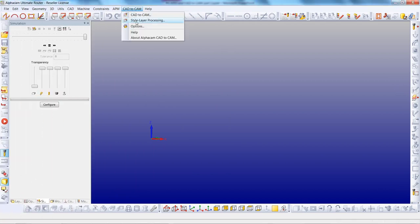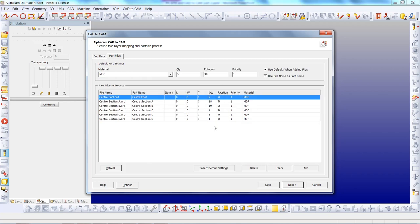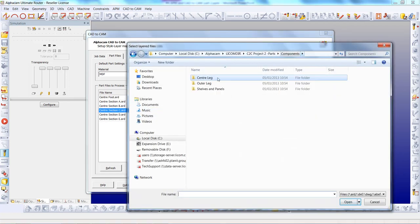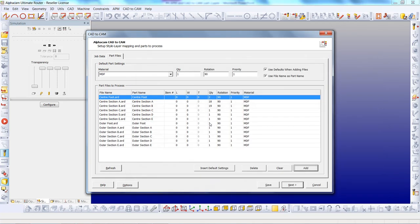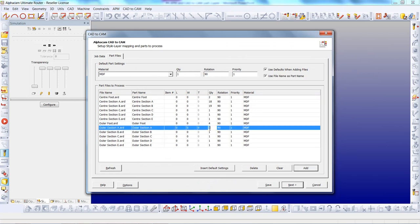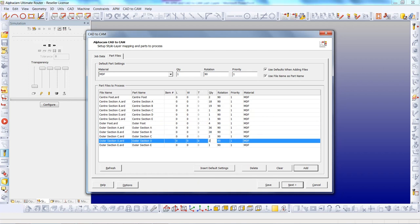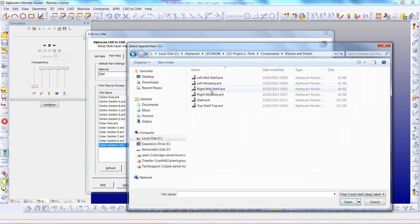From AlphaCAM we select CAD2CAM style layer processing. I have an order here ready to process, and some part files are already within that order. We will add some additional ones and further components to this list, and modify the quantities on these. And finally we will add the shelves and panels.